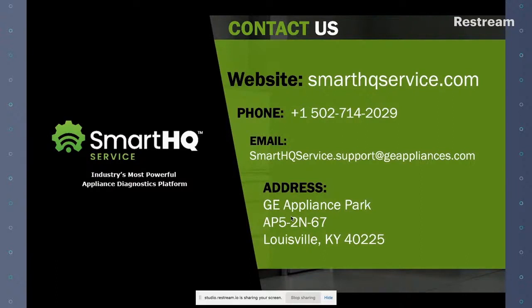Hopefully you've learned something about Smart HQ Service in this training session. We're going to keep creating training sessions to keep you up to date with the newest features and also more obscure features that can be very valuable in certain situations. Please feel free to reach out to us — our phone number is 502-714-2029. We're based at Appliance Park in Building 5. Thank you for joining, especially Oak Valley Appliance. Have a great morning.